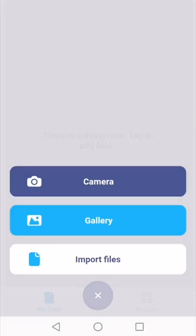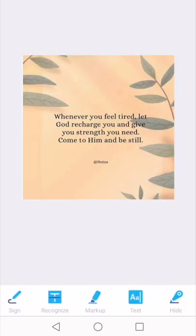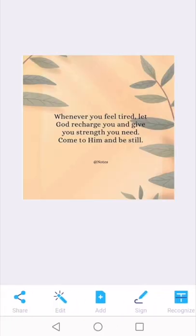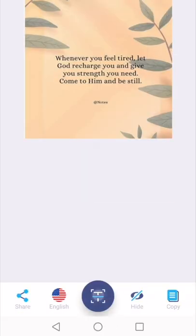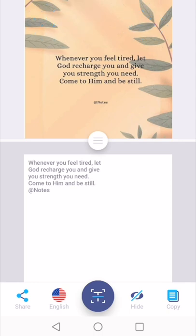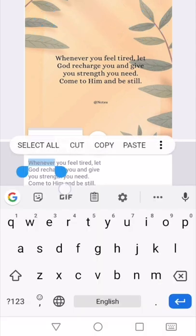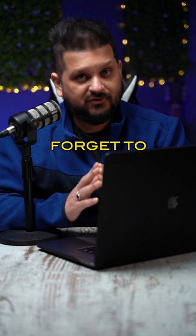You can either choose your camera or existing images from the gallery. Select. Now at the bottom is going to show you different tools. Hit recognize. After hitting the text button, the image is now converted into editable text. You can now copy and paste it anywhere.